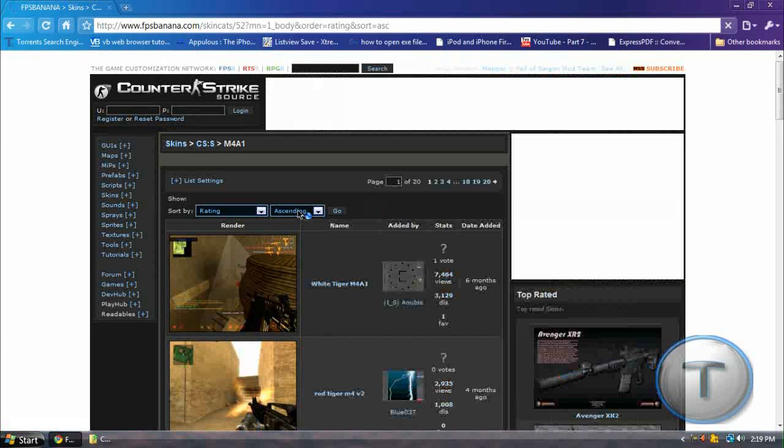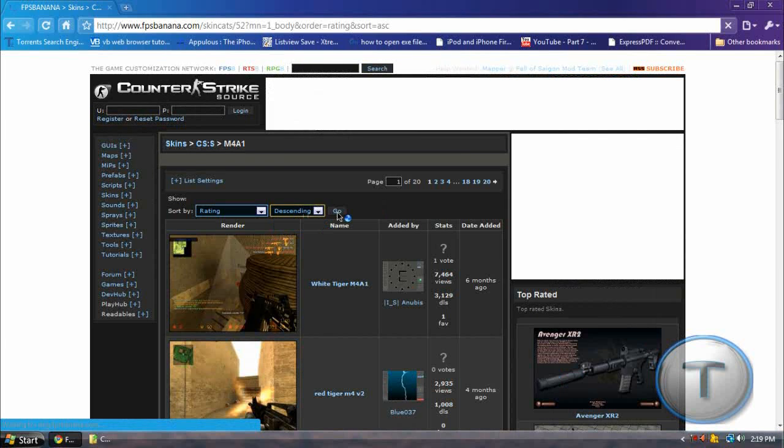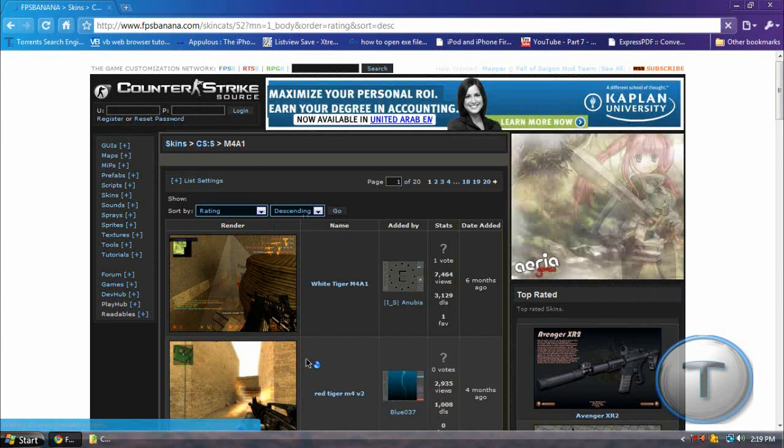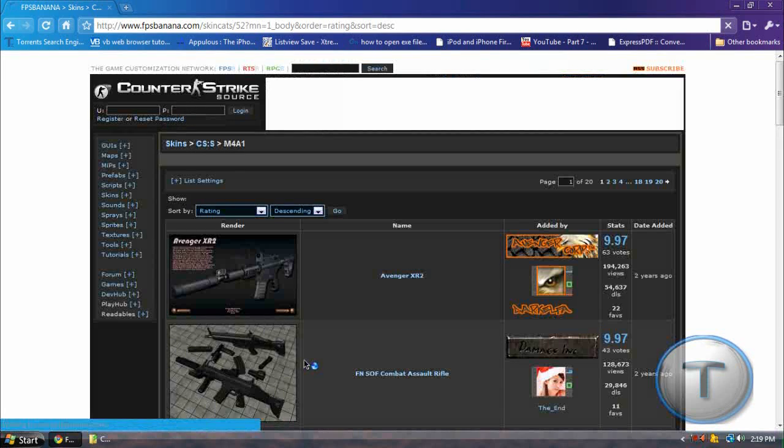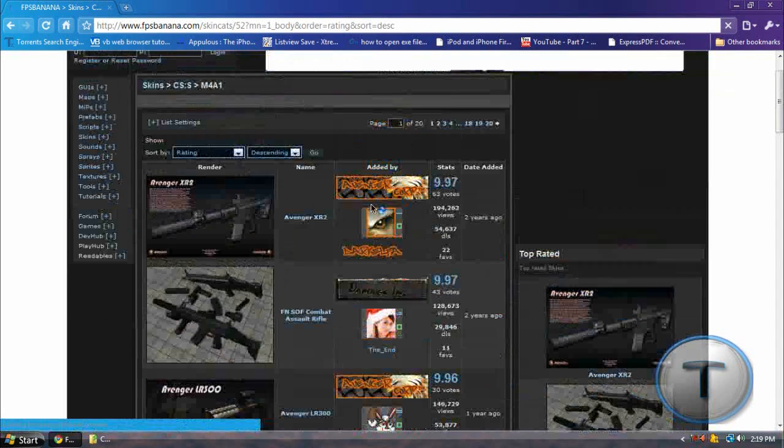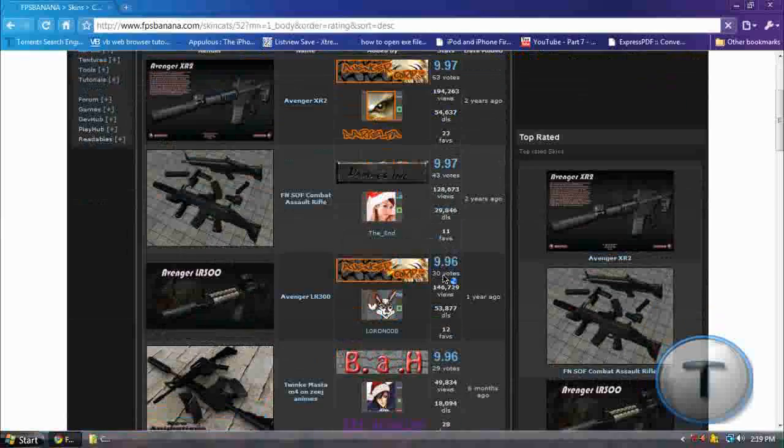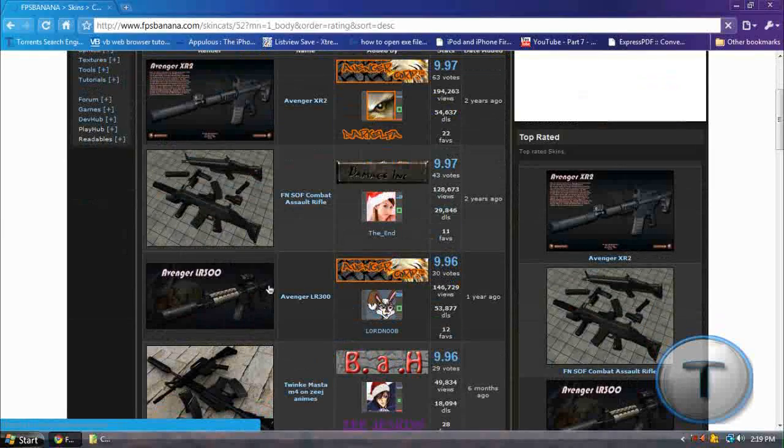Sorry, descending. Let's choose the good ones. So 9.97. Let's find a good one.